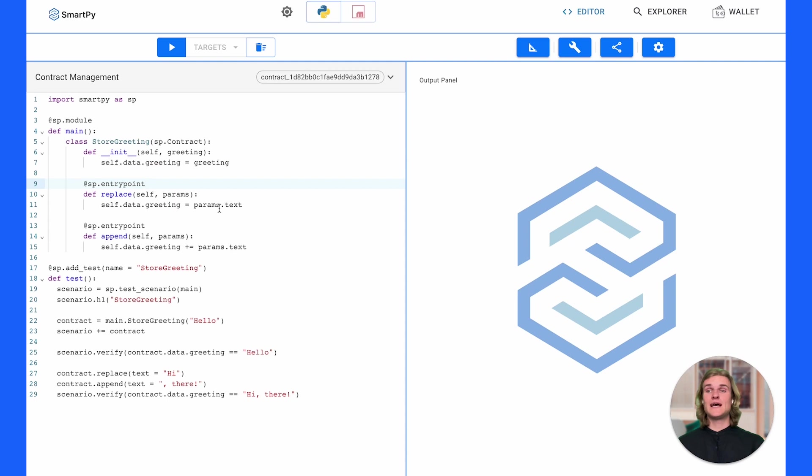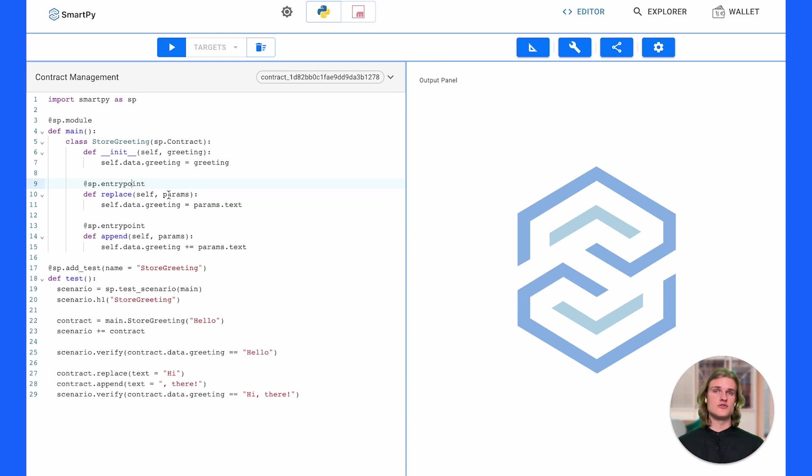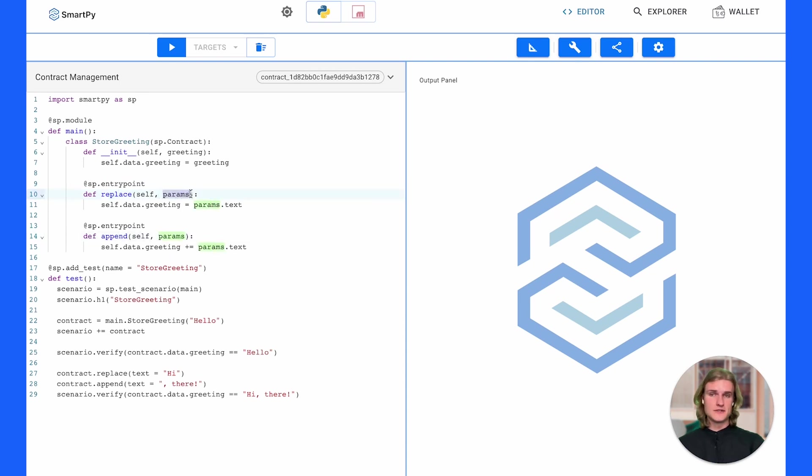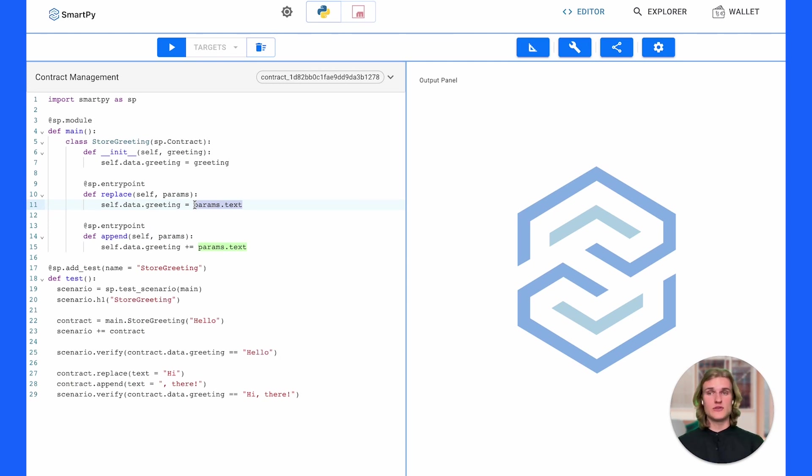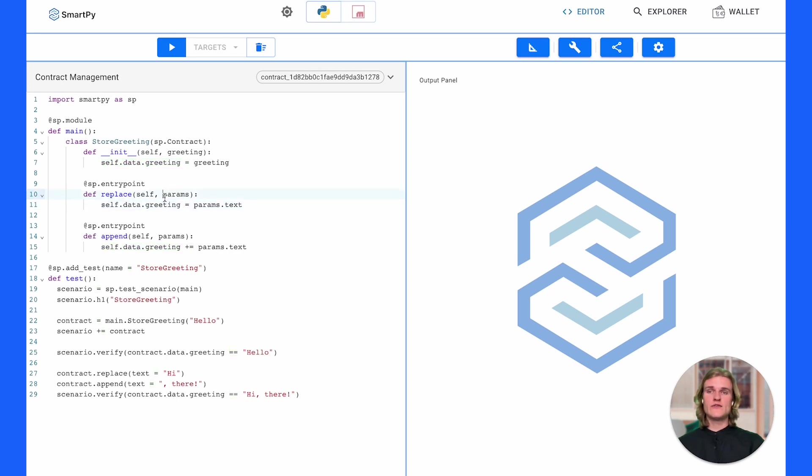Jumping forward to line nine, and you also see a similar case on line 13, we can see sp.entrypoint. An entry point is a method, a function that you can call on your contract on chain to read storage values, set storage values, return data, whatever you'd like. So in this case we have two entry points, one called replace and one called append. Notice they also take some parameters. We're going to get the text from the parameters, so we're actually going to pass through some text and access that with params.txt. Replace is going to replace the greeting. We want to take the whole storage value of greeting within the contract self.data.greeting and actually just overwrite it. This is just a straight equals with whatever text is passed through to the replace entry point.